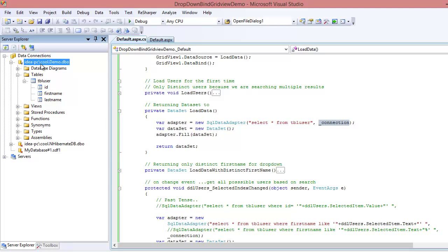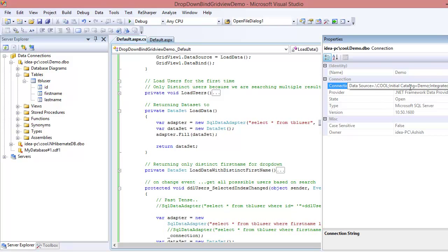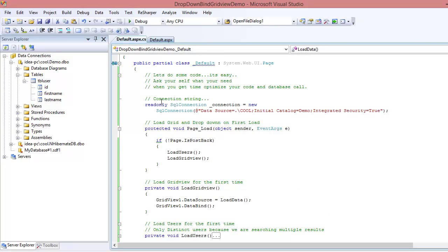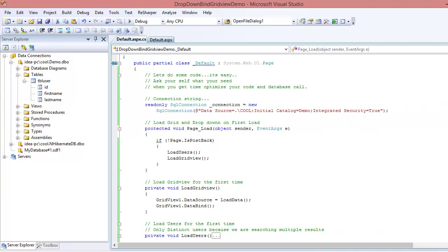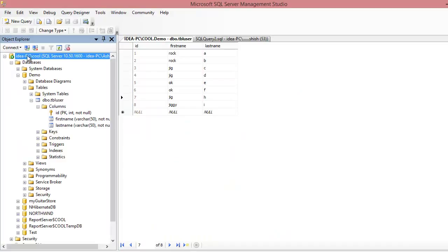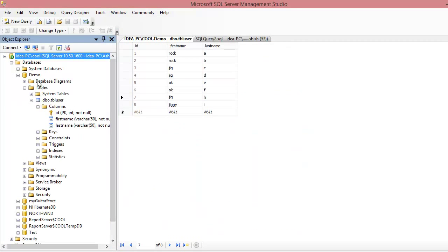A lot of developers find it difficult to code the connection string, but it's actually easy. If you select the connection in the designer and hit F4, you get the properties panel which shows the connection string. I created a read-only variable and copy-pasted the connection string from that property box directly. It shows 'IdeaPC' as the server — essentially localhost — and 'initial catalog=demo' pointing to the demo database.